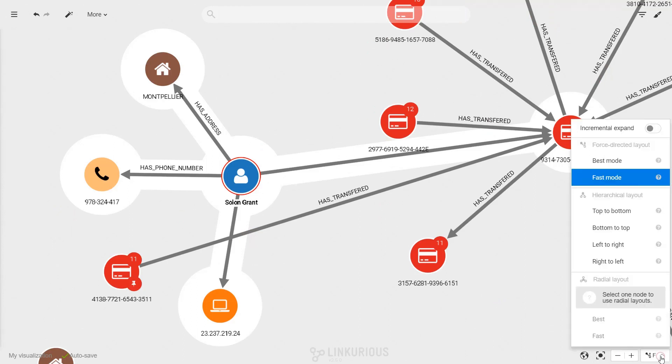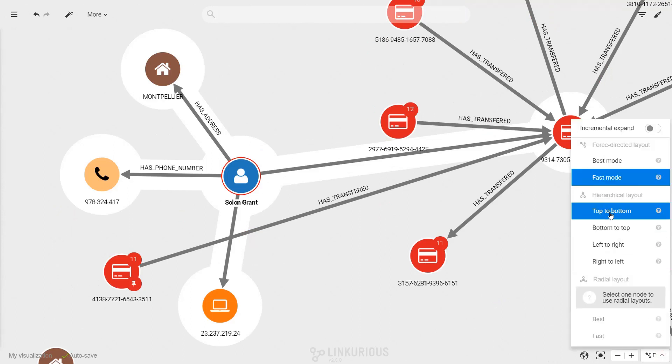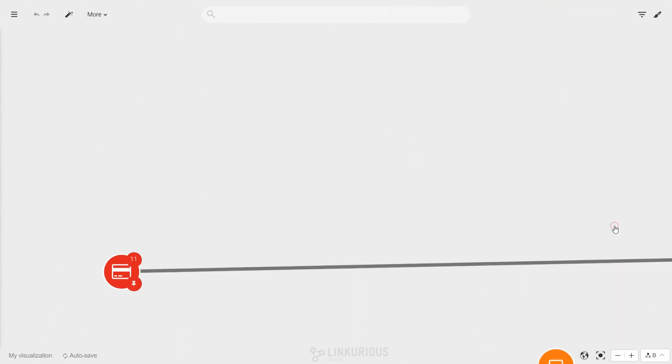You can access and apply the layout of your choice to organize your graph using the layout menu.